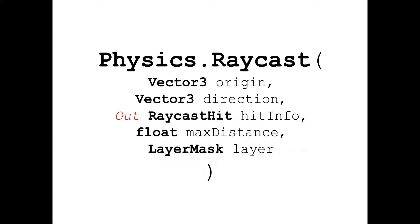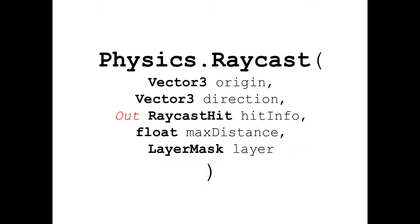Now lets say that the ray collided with an object and you want to destroy that particular object. So how will you do it? Well for this purpose, we use the rayCastHit variable which is the third input argument that we passed with an out modifier. This variable contains the object that the ray collides with. So we can easily destroy the object by accessing it through this variable.